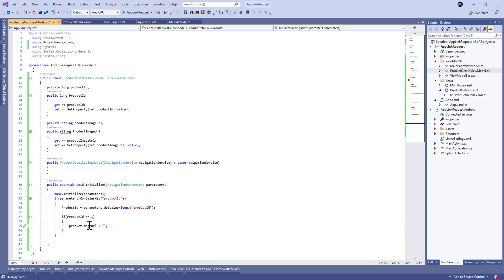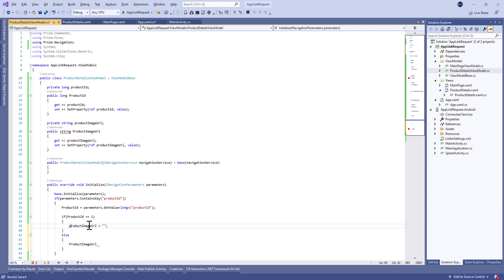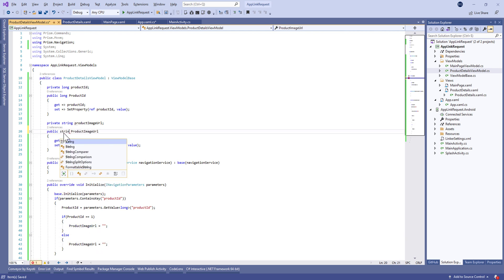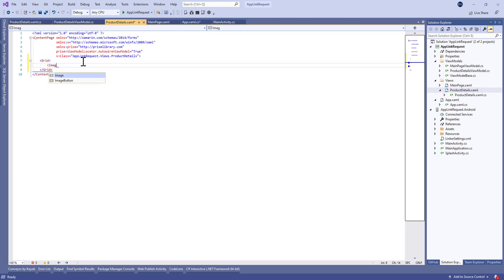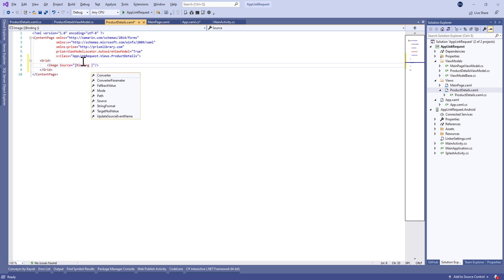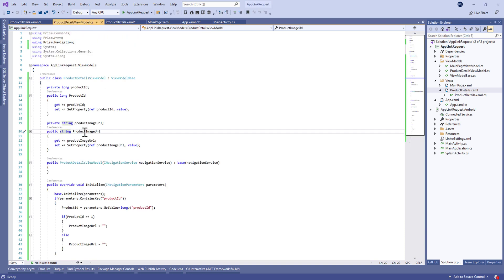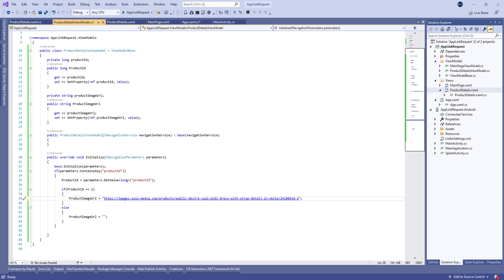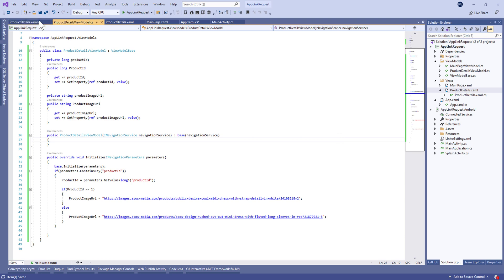Let's define another property called ProductImageURL. We need to go to the XAML page and create an image inside the grid, then bind the source property to our ProductImageURL. After that we define the stub value for our ProductImageURL.